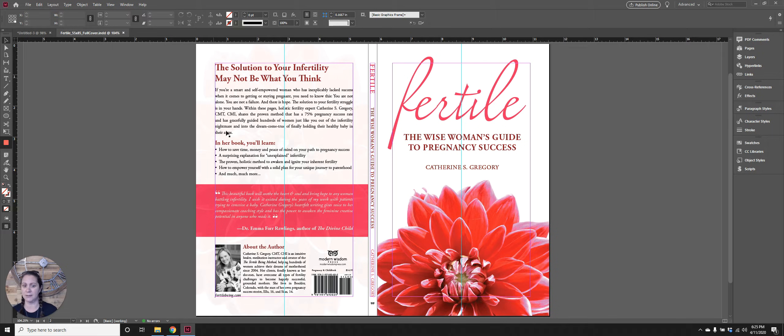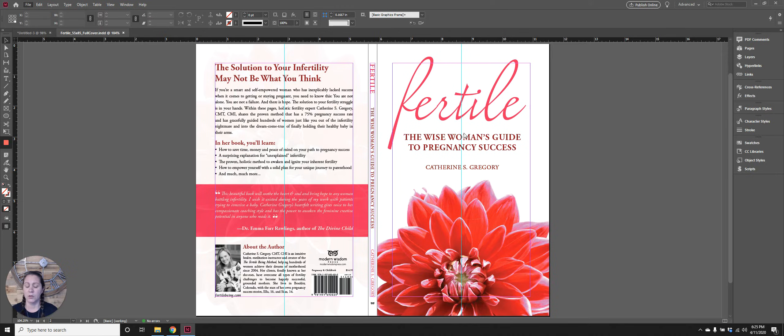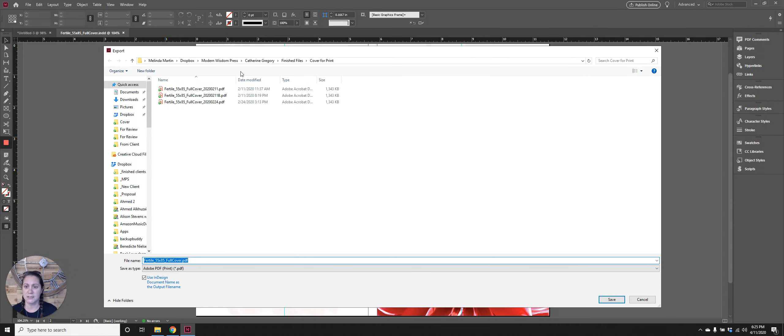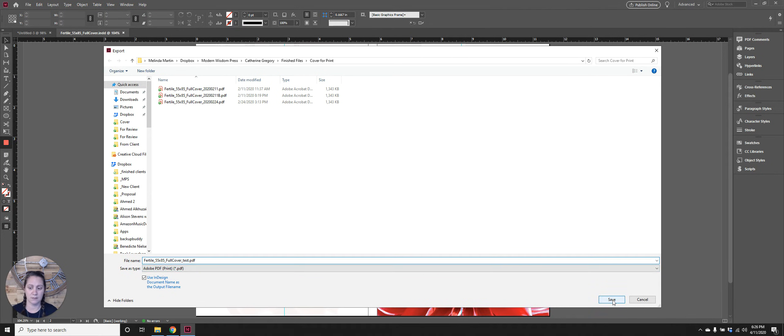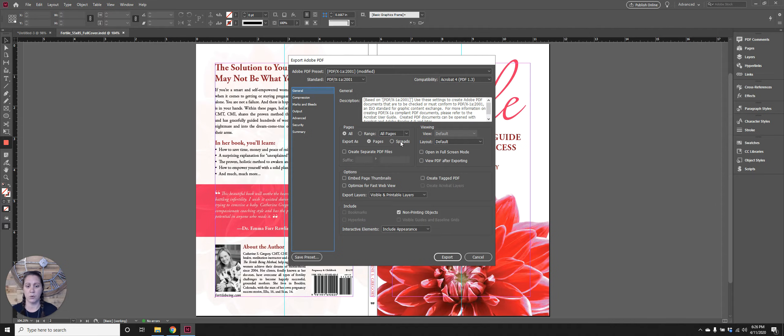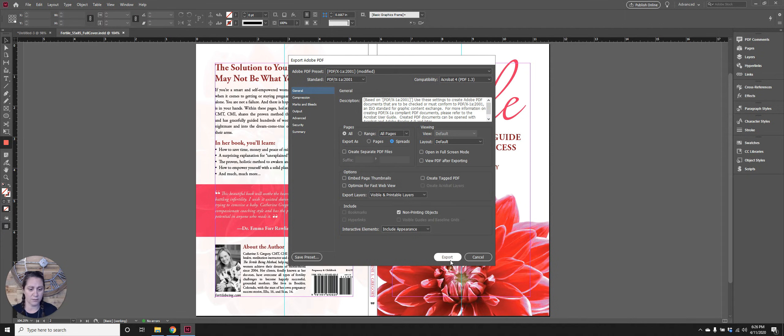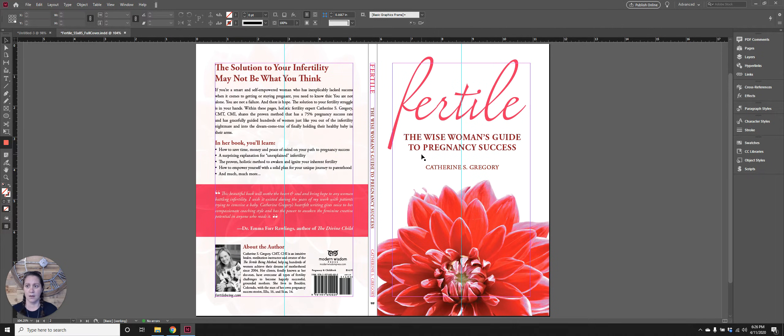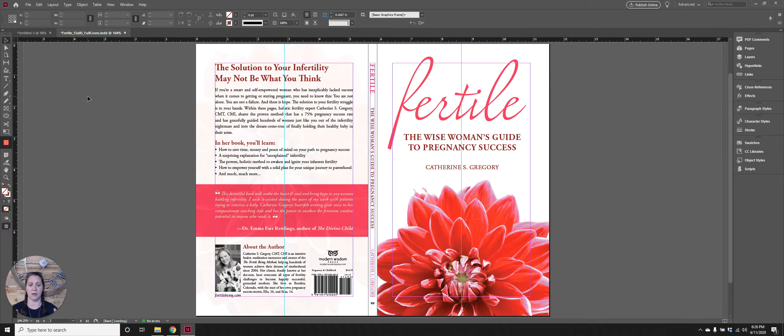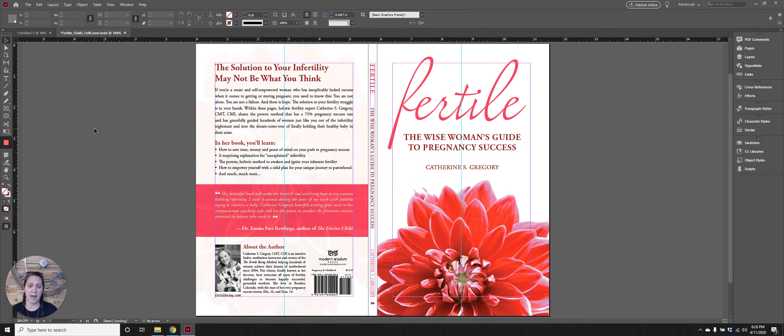After you get your design completed, when you go to export you are going to want to select Adobe PDF Print and you'll want to select spreads. The rest of the settings are good.